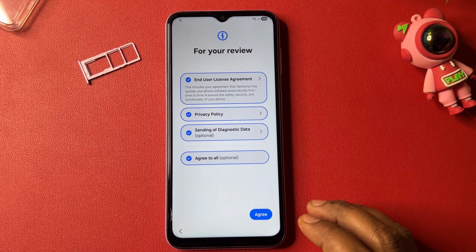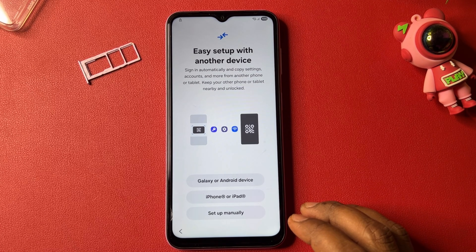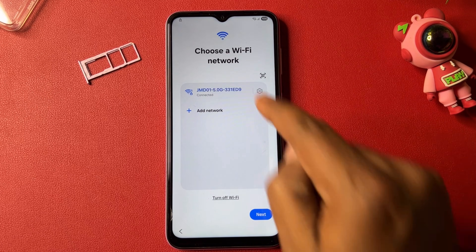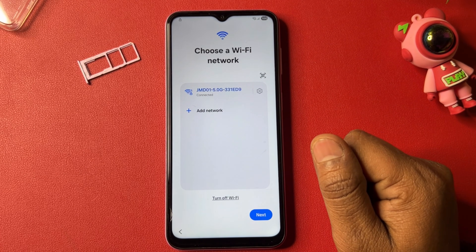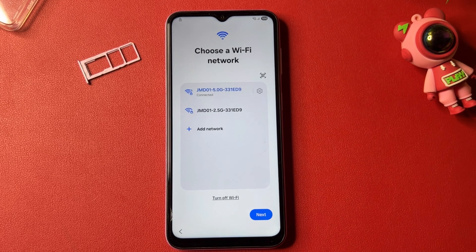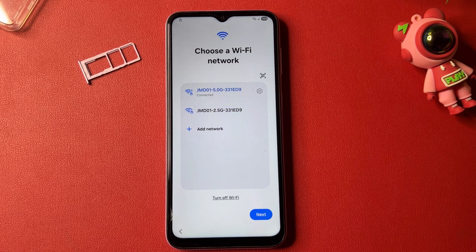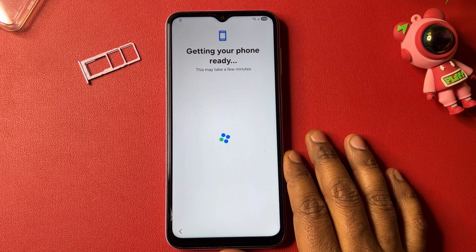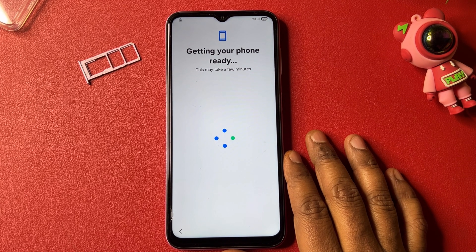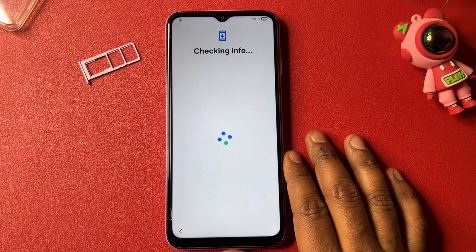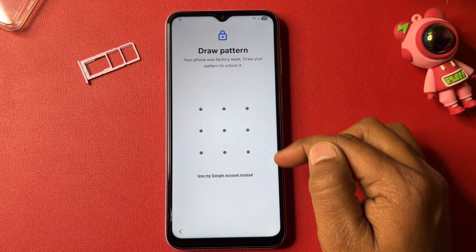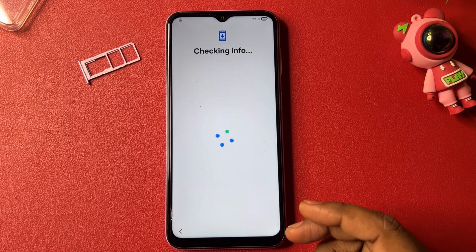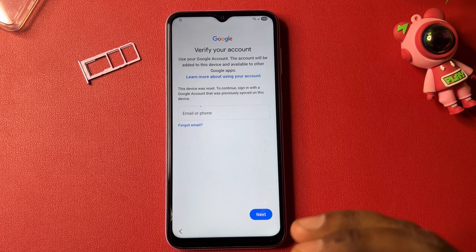Click Agree, then select 'Set up manually.' On the Wi-Fi page, connect your smartphone to the internet using Wi-Fi or a mobile hotspot, then click the Next button. After a few moments, your phone will ask you to enter your PIN, pattern, or password lock. Click 'Use my Google account instead.' If you remember your PIN, pattern, or password, you can use it directly.